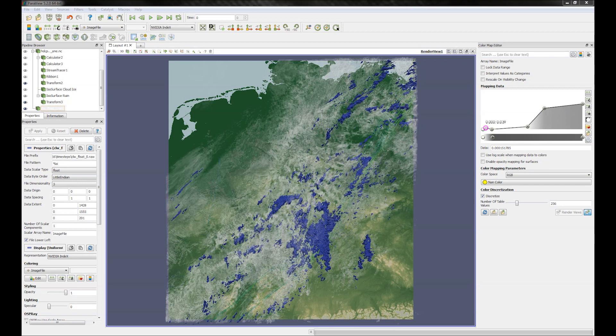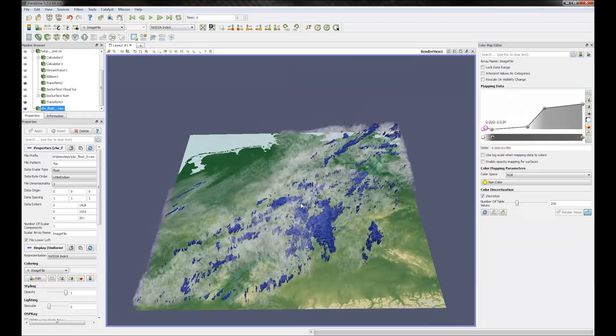Now let's take a look at a more complex scene showing weather data over Germany which was produced at DKRZ.